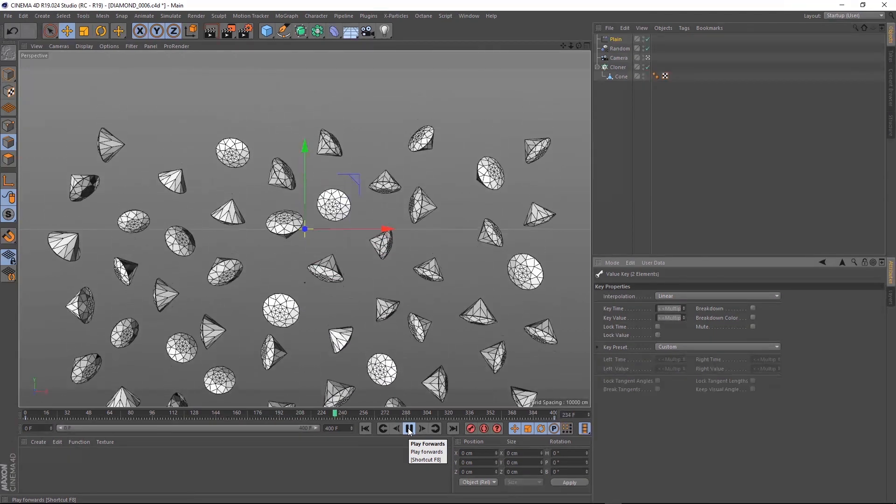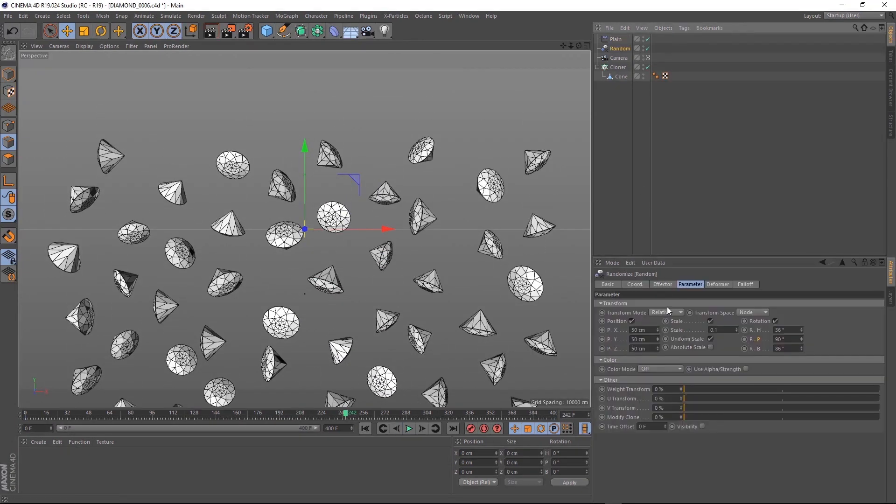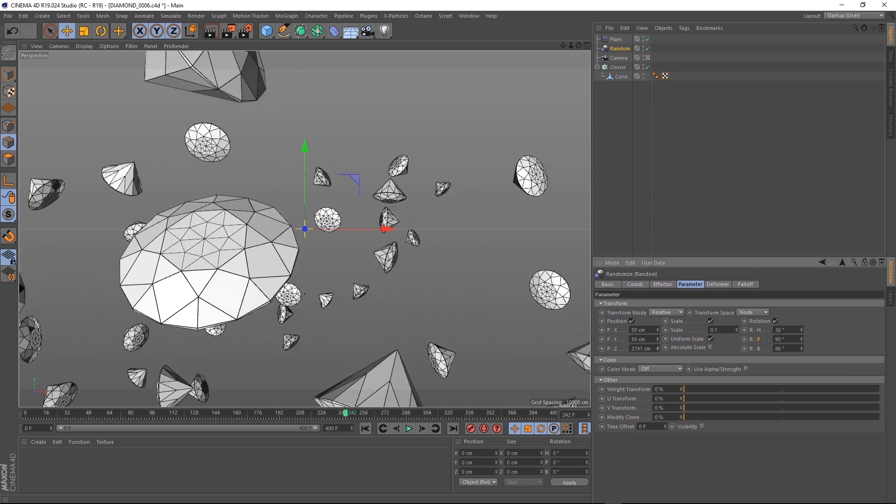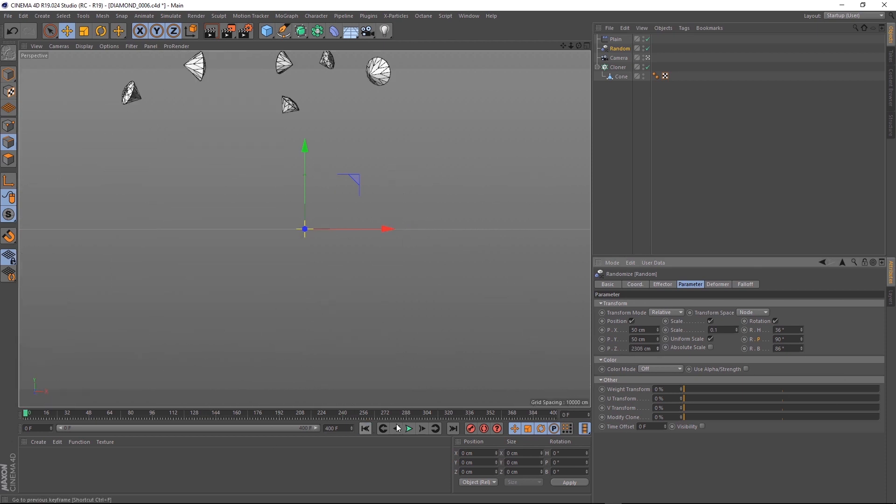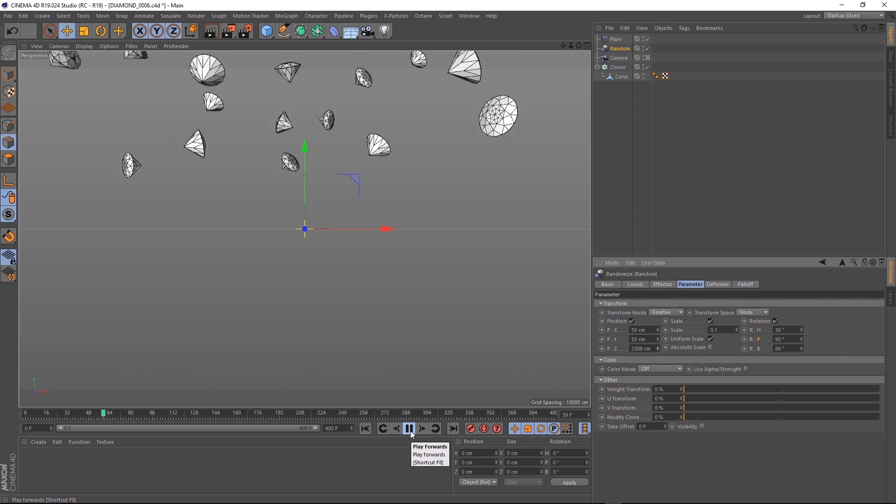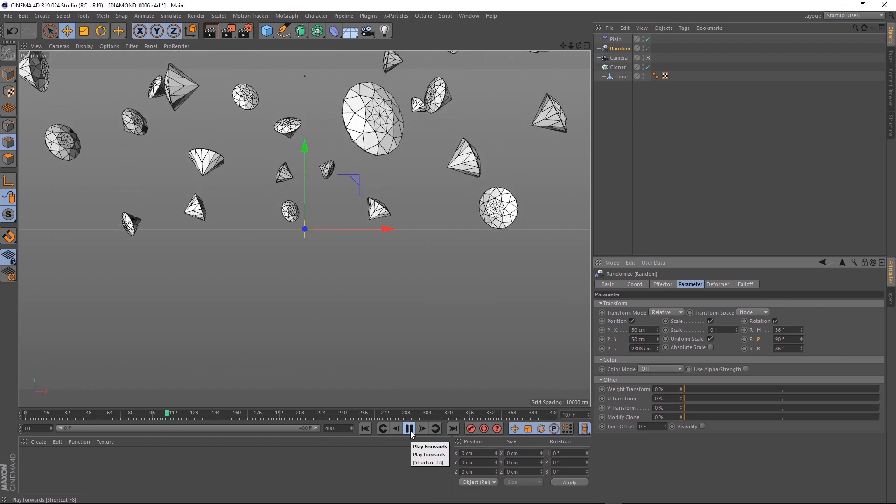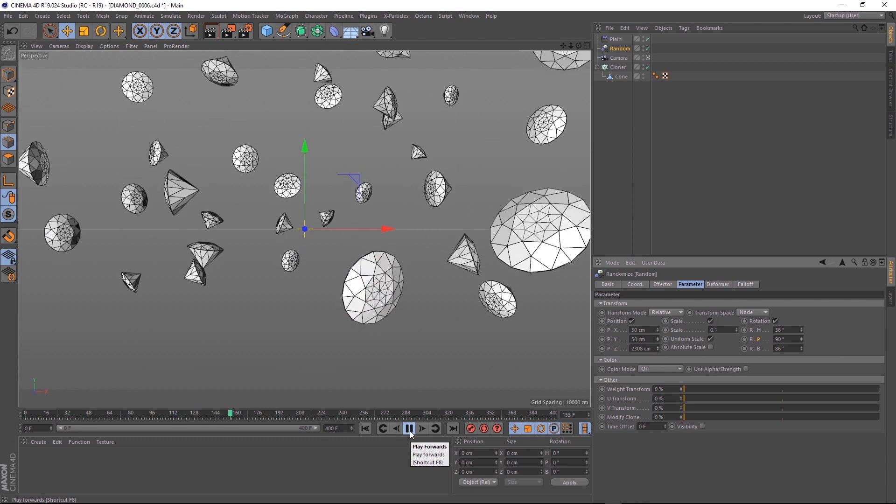So I'll just make one last little tweak. Let's go into our random effector and we'll adjust the Z-axis so we've got a bit of depth. And there you go, we're all done. Just throw on a nice glass material, a few lights and it should be looking pretty slick.